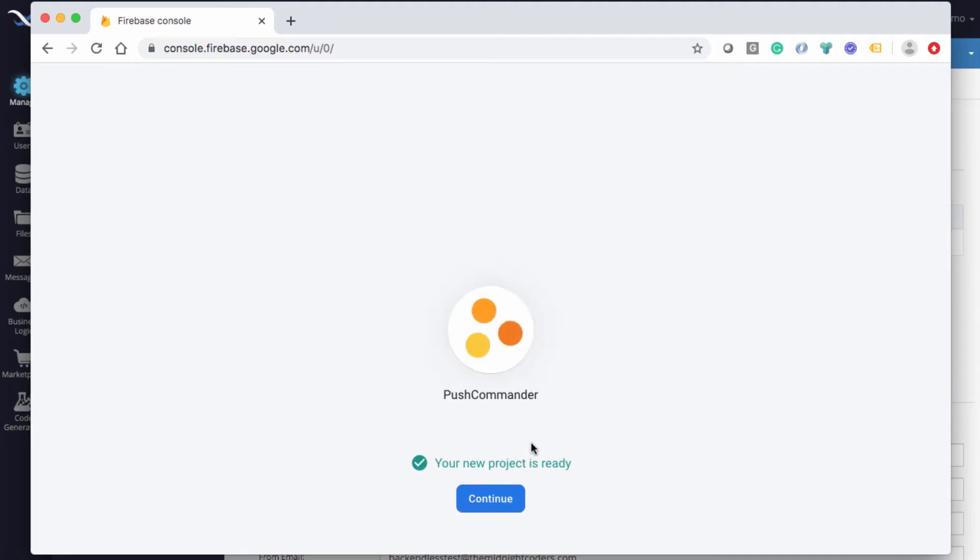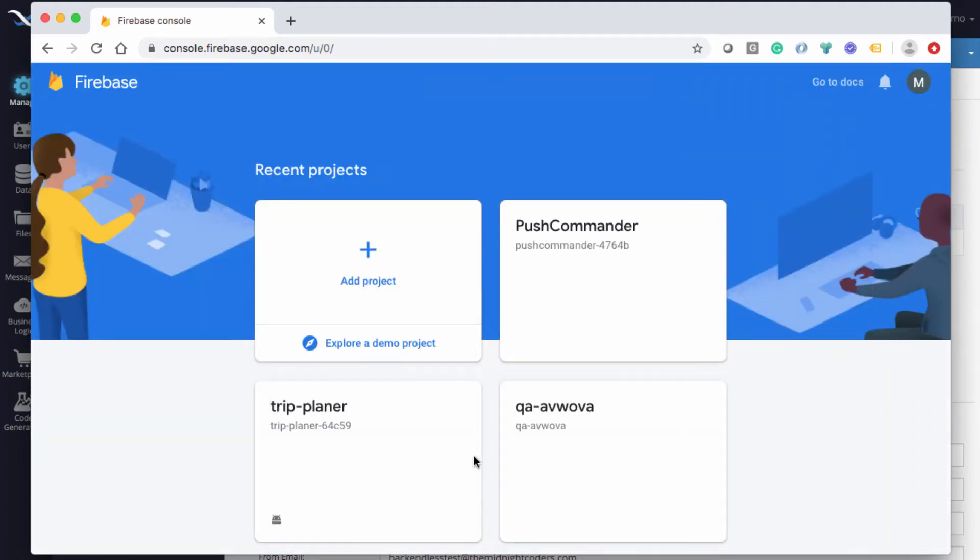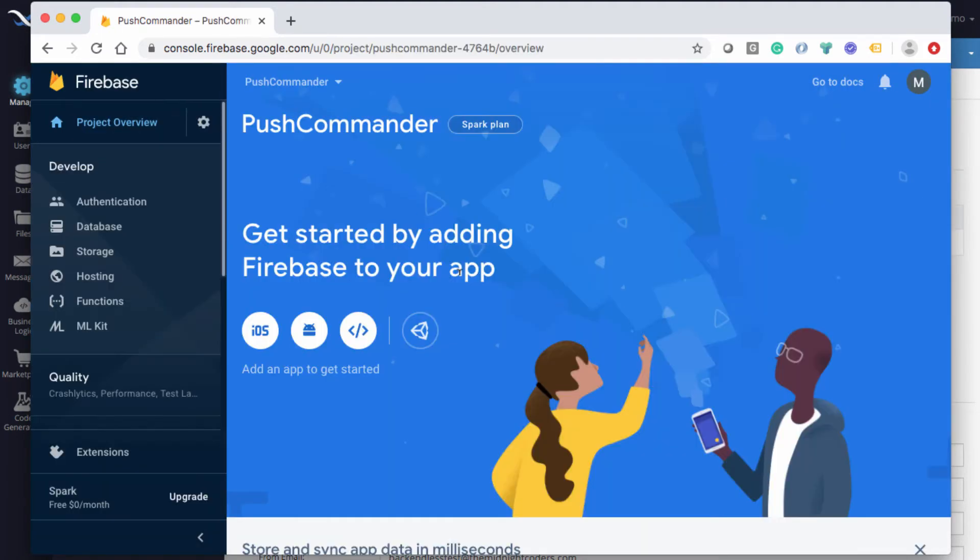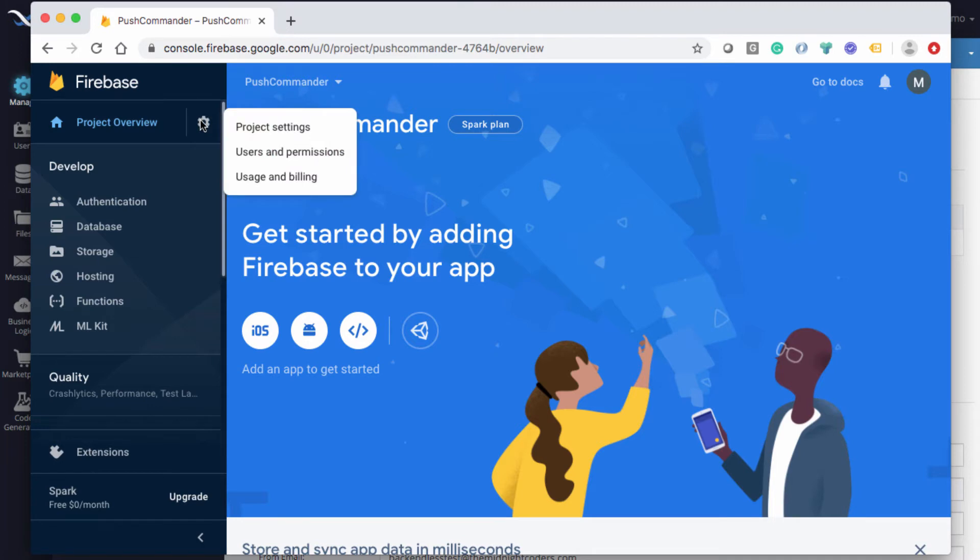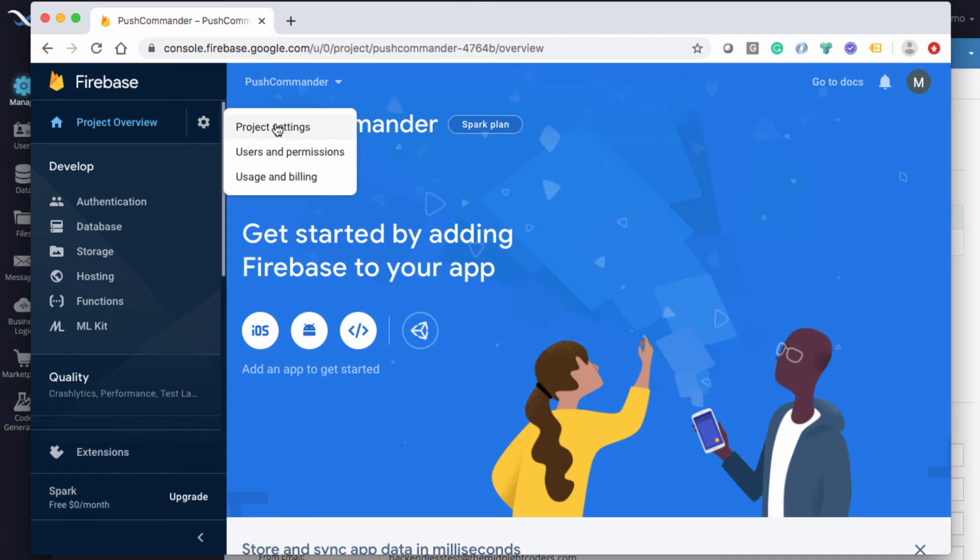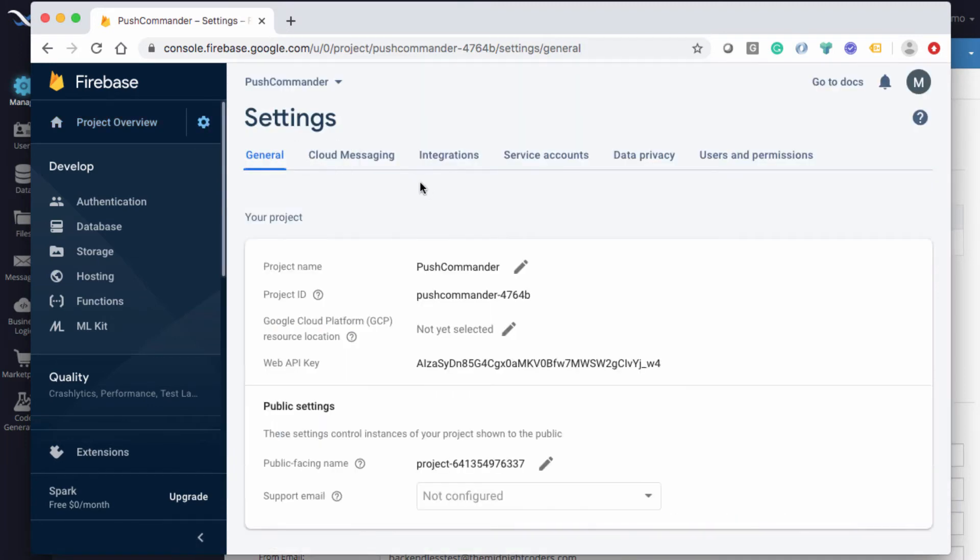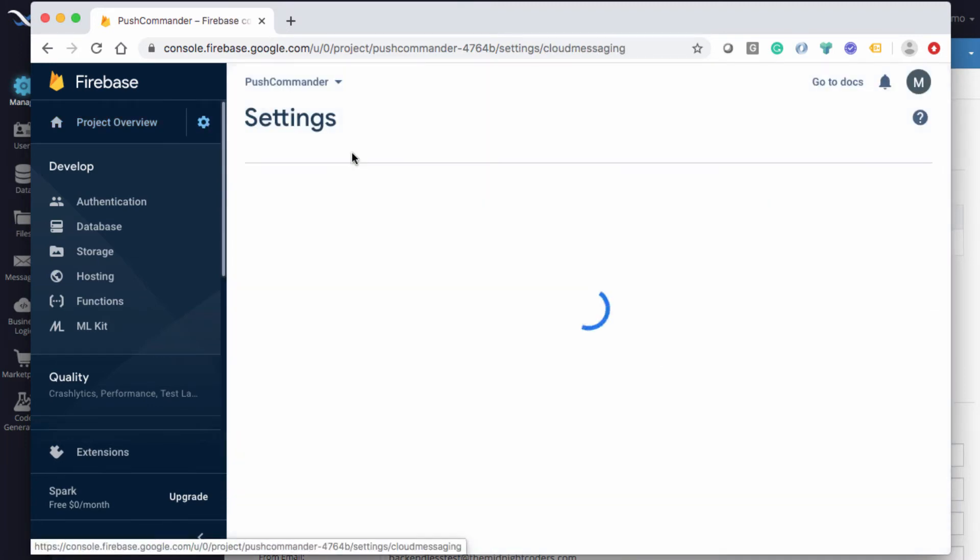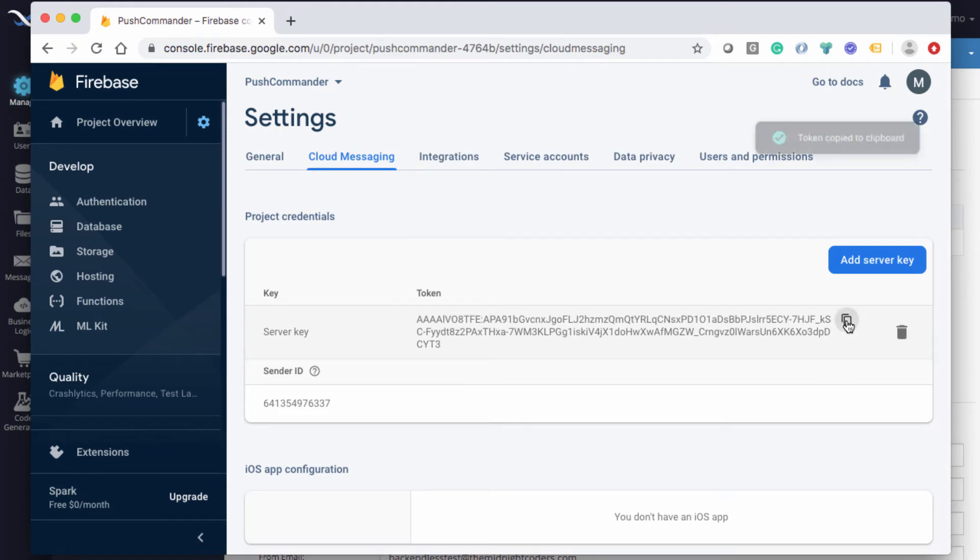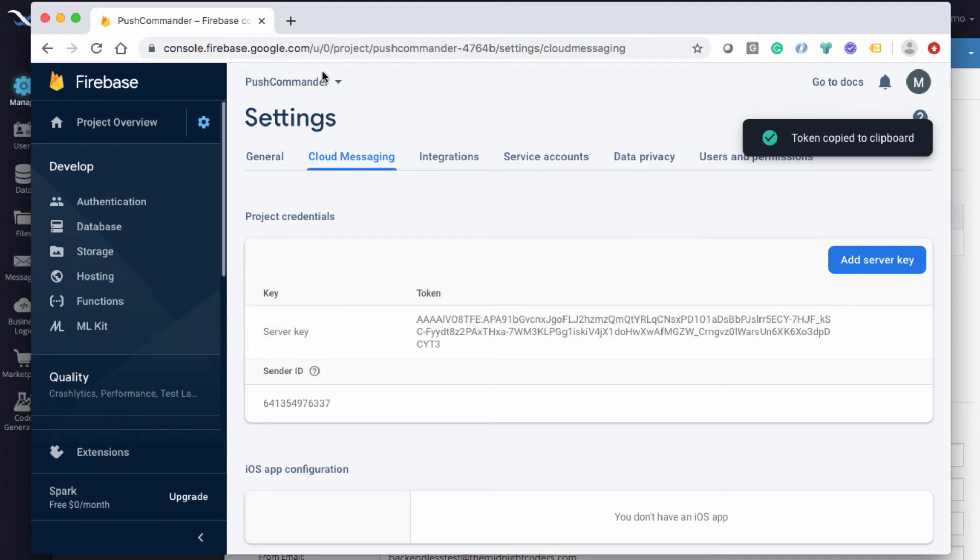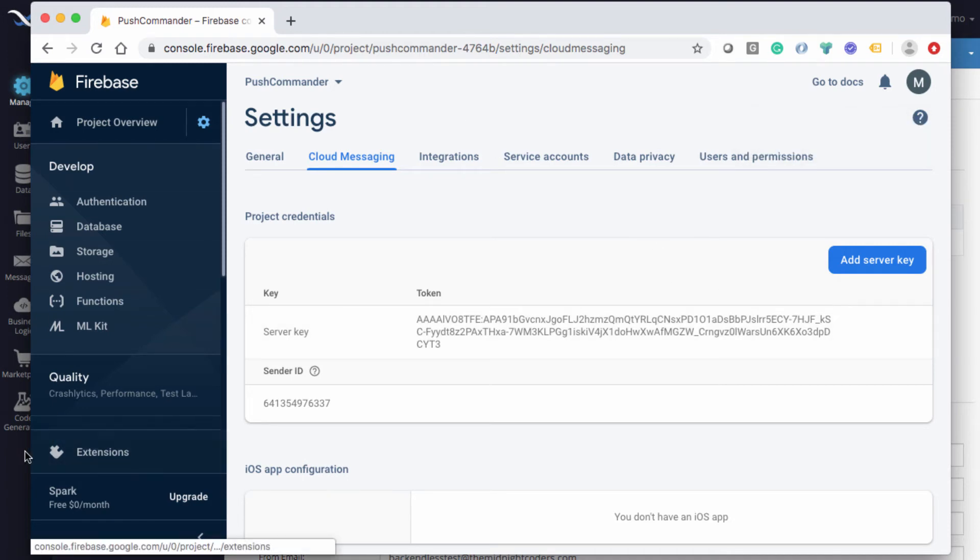Okay, the project is ready. Click Continue. To get to the keys that need to be imported to Backendless, click on this gear icon and click on Project Settings. Then click on the Cloud Messaging screen. The information you need is this server key. Click the copy icon so it's copied to the clipboard, and return to Backendless.